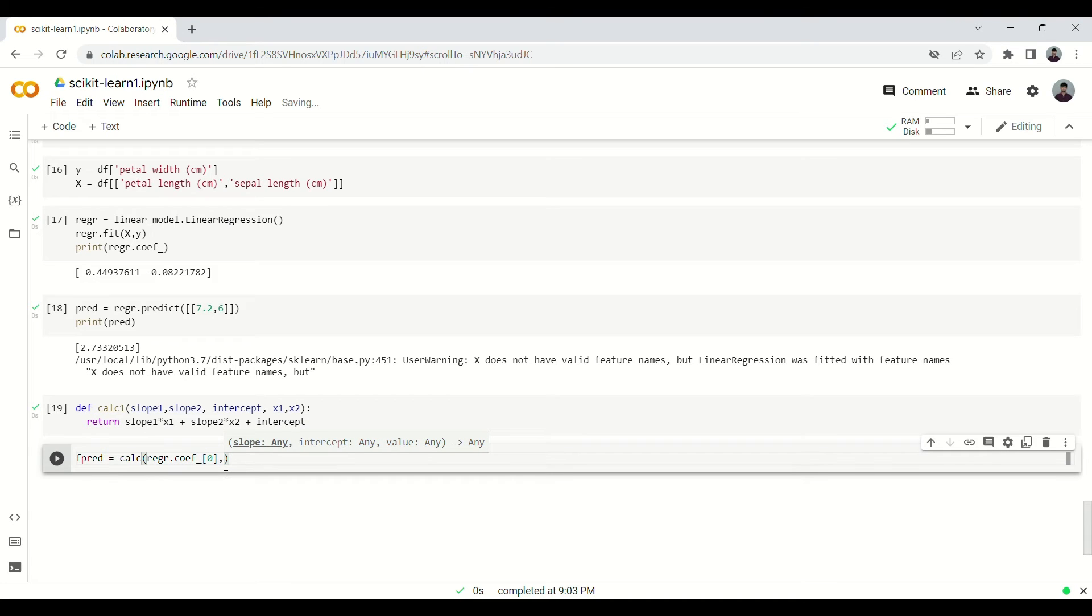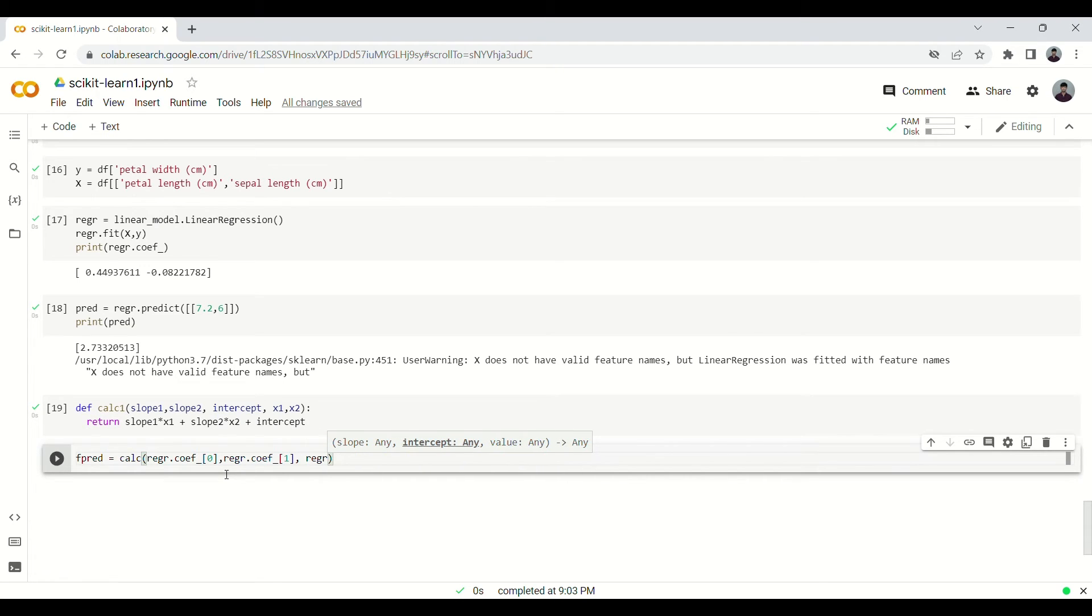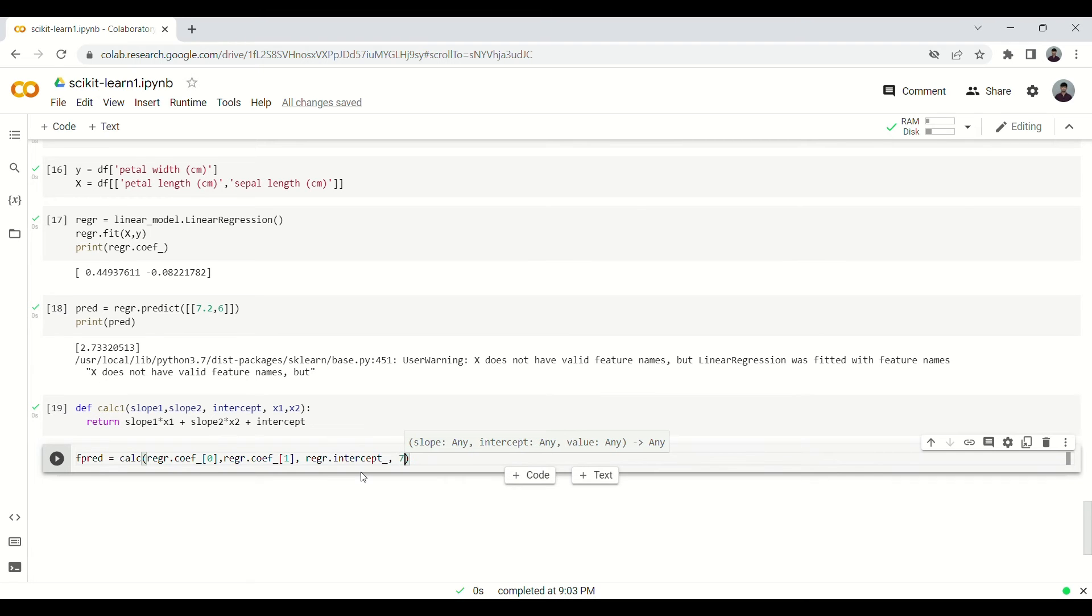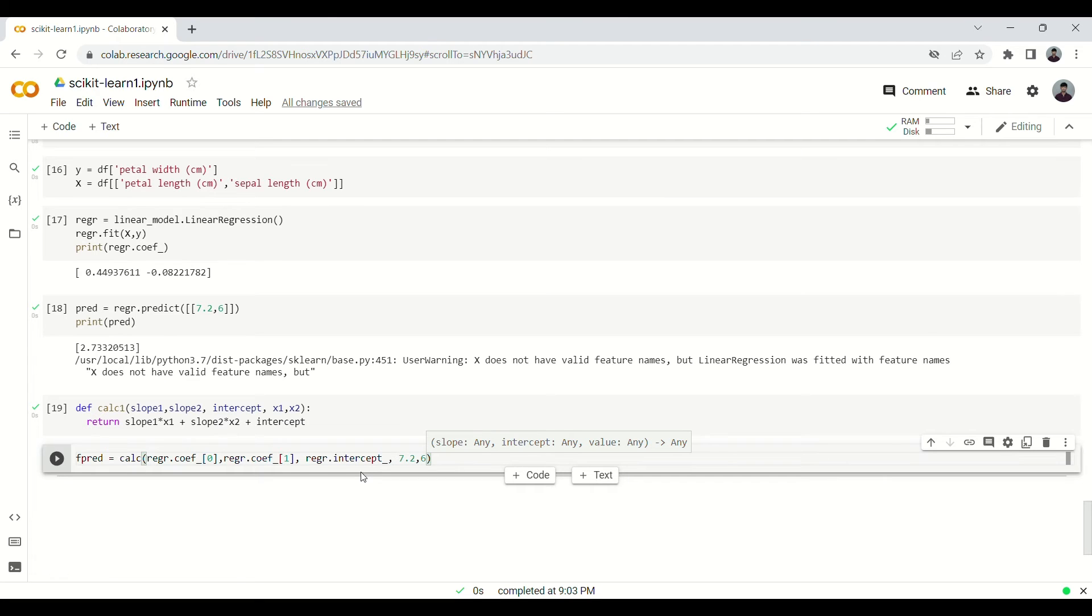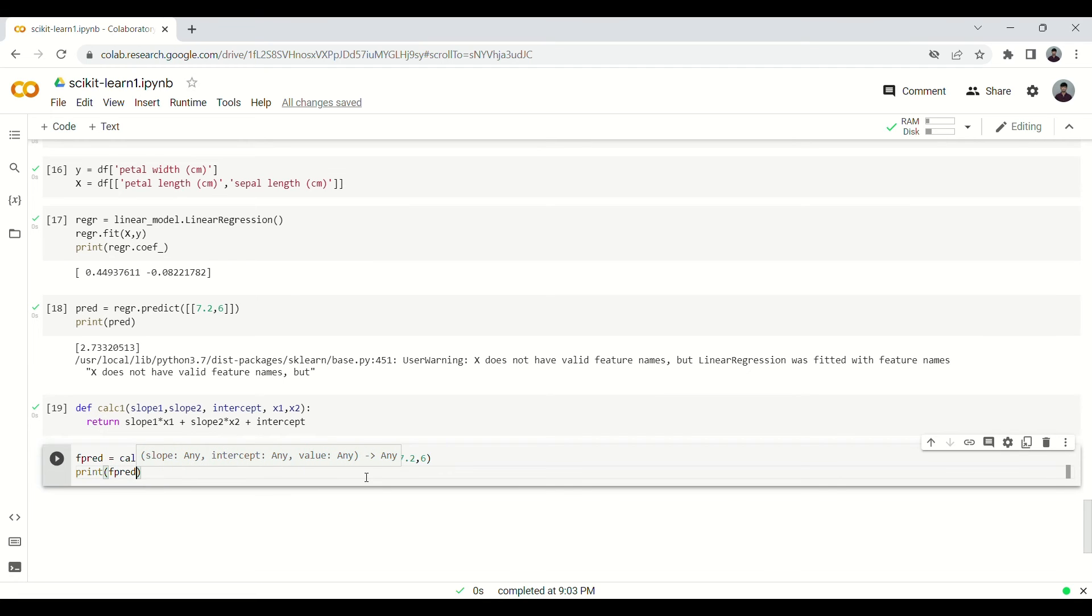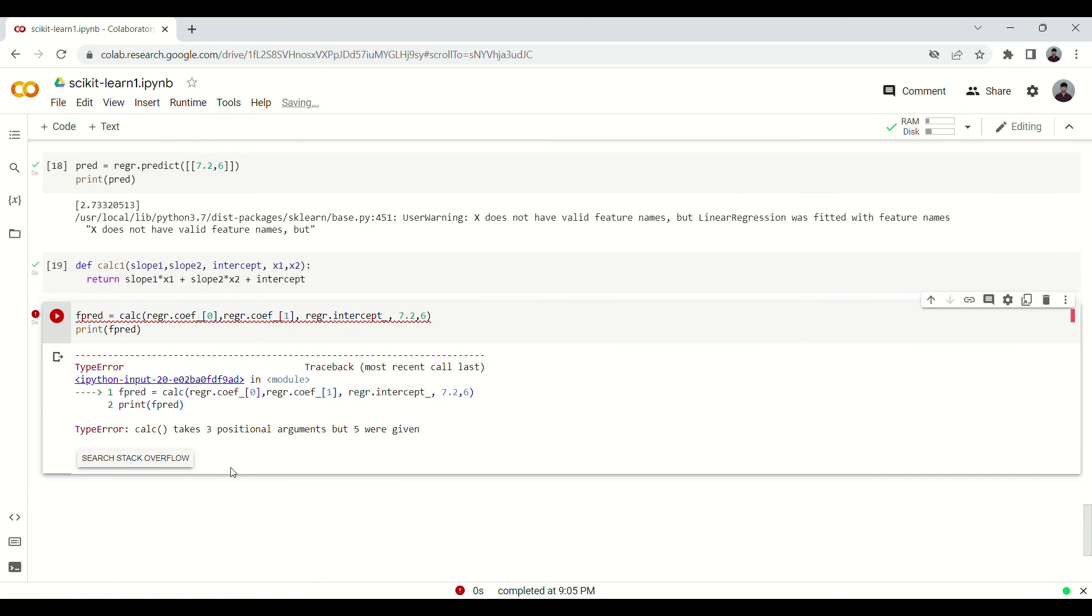We are going to pass the second one, that will be [1], and then we also have to pass the intercept and the two values. We had used 7.2 and 6, so let us try with 7.2 and 6. We just print this, print fpred. Okay there is some error.